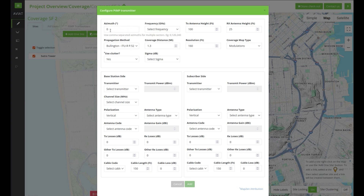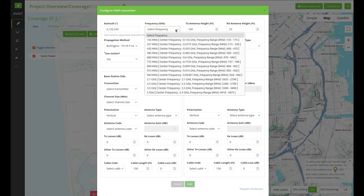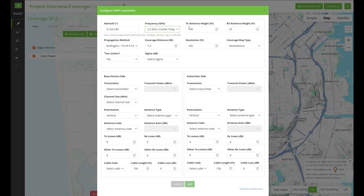Let's start by setting the number of sectors in the azimuth field. Multiple sectors can be set by typing the directions separated by commas. Next we select the frequency band that we're going to use. Frequency band options will reflect what's available in the Aviad Design point-to-multipoint equipment database. These other fields can be used to select the antenna heights of both the transmitter and the receiver sides.